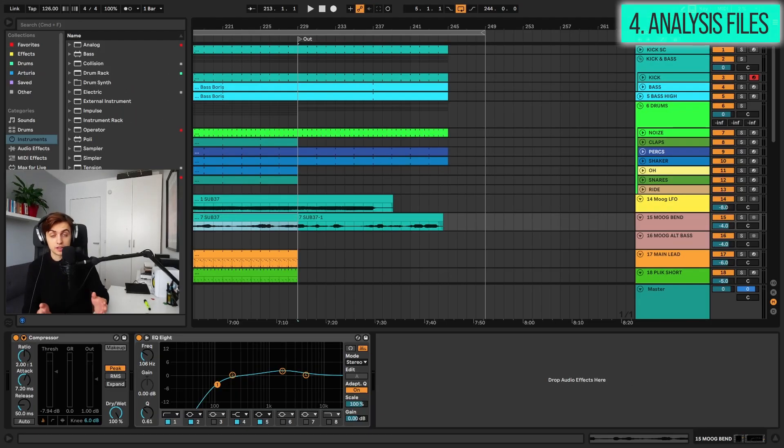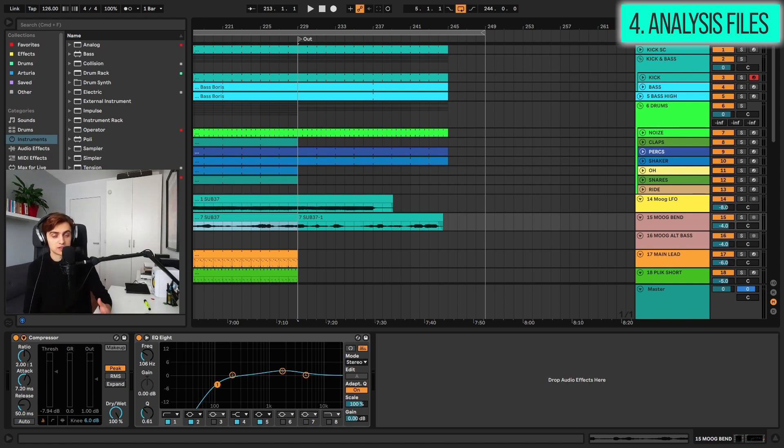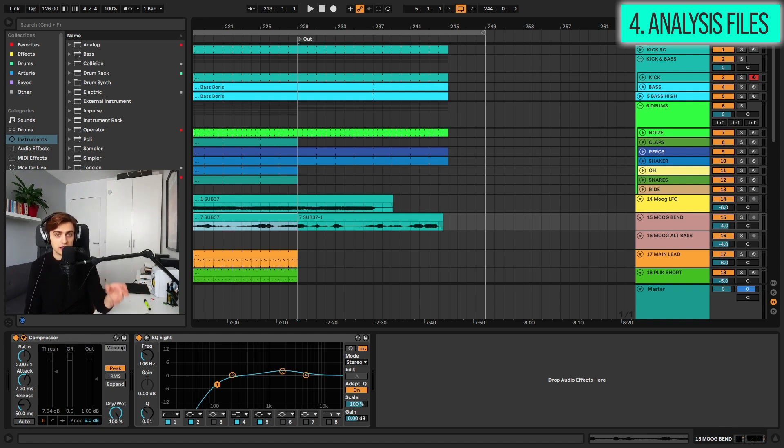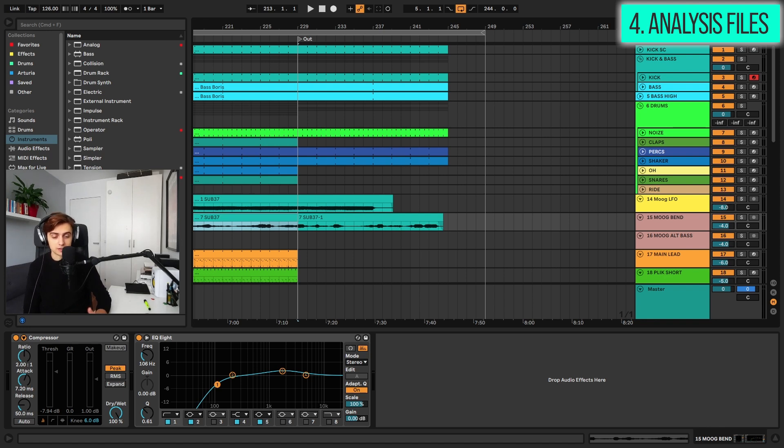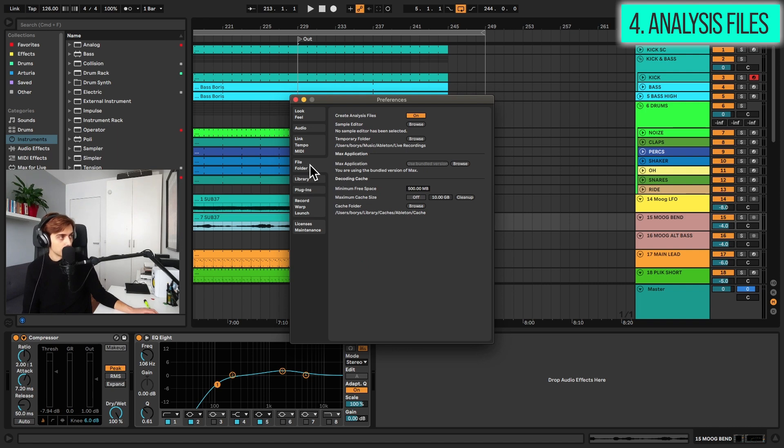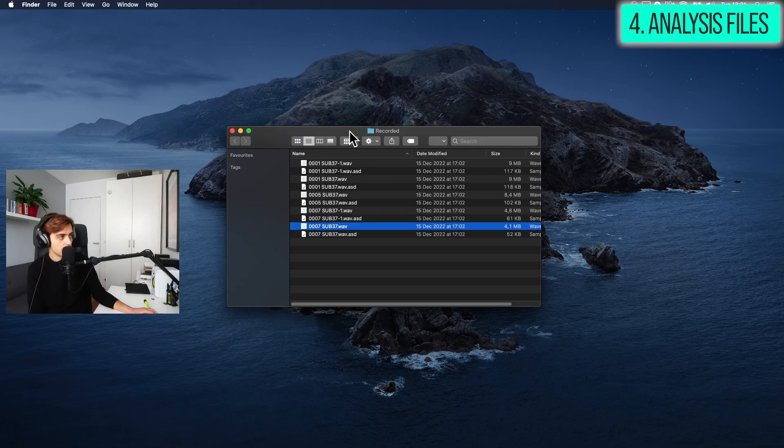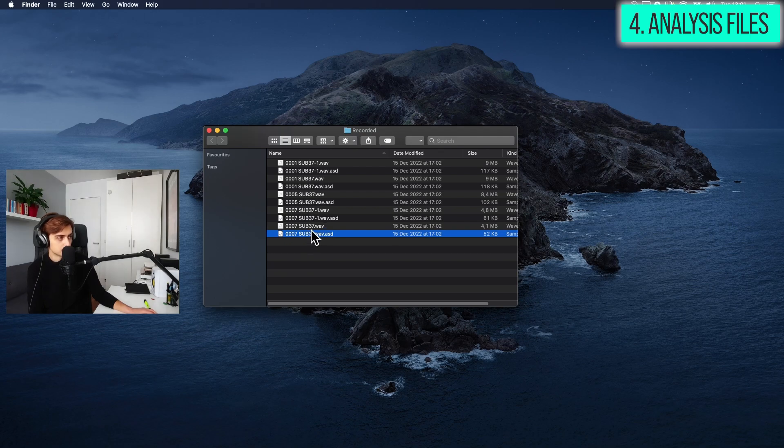Tip number four, turning off analysis files. So the ASD files. You might be also annoyed by the fact that whenever you import a sample in Ableton Live, it automatically creates an ASD file, which basically contains some information about how the things should be warped and so on. And this could clutter up your organization of files. And avoiding this is incredibly easy. So you go into preferences and inside the file folder tab, basically, you need to turn off the create analysis files option. You won't be having the ASD files loaded up by default next to your samples and you're free to go.